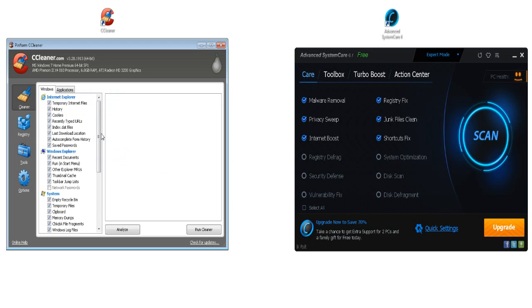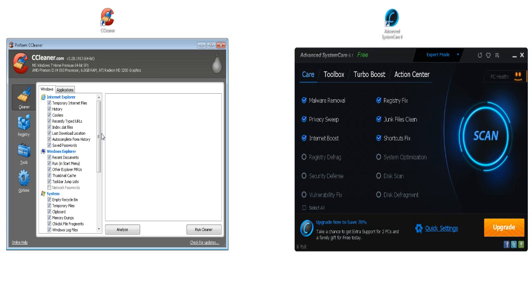And let's go back to Advanced System Care Free. The publishers are IOBit and the operating systems are Windows 7, Windows 2003, Windows 2000, Windows Vista, XP, Windows Server 2008. So slightly more operating systems than CCleaner but a negative is it is 28.68 megabytes.